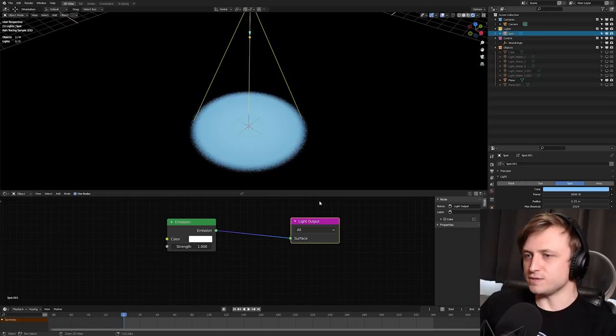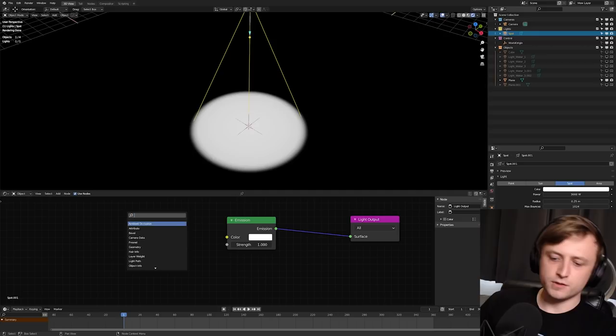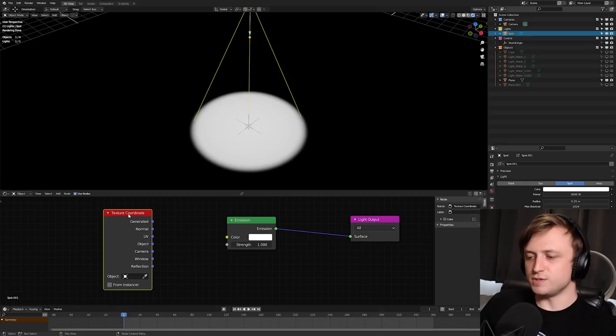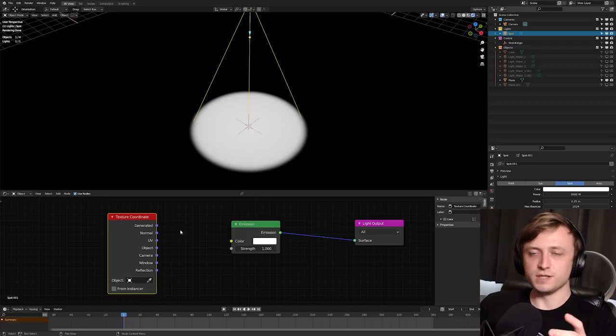Okay, well, how do you project something through the light? Well, for this, we need to consider texture coordinates. If you've seen any of my other videos before about procedural materials and things, you'll know that the texture coordinate node is very powerful and very handy, because put simply, we can use it to tell Blender how to project or how to wrap something around an object.